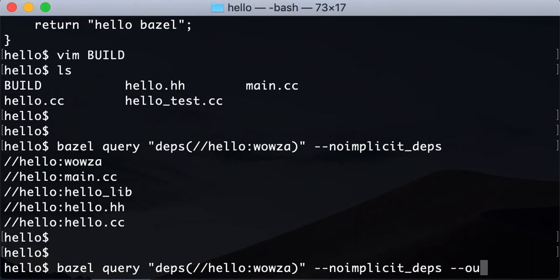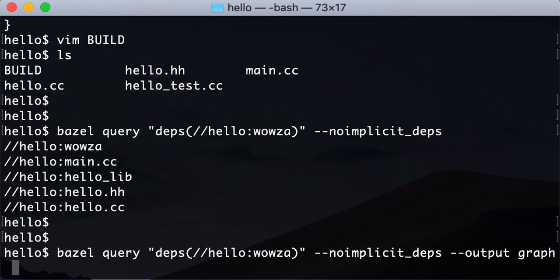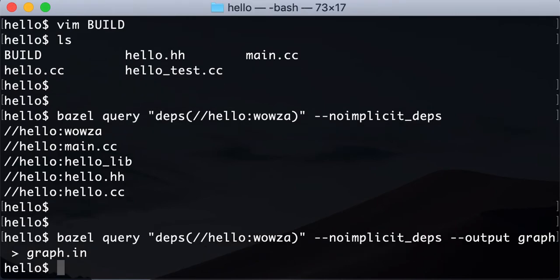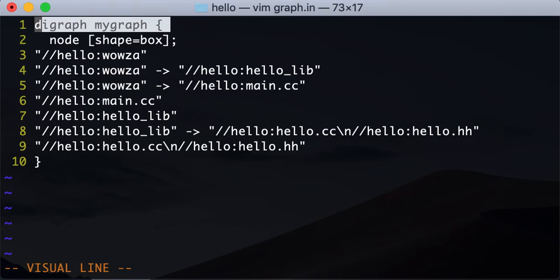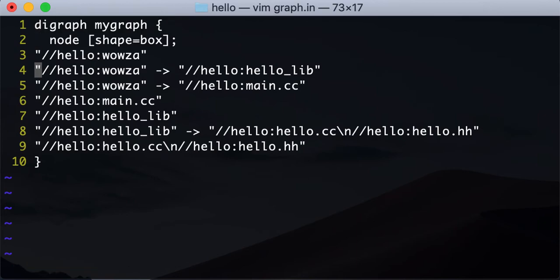You can say output graph and then pipe this to our graph.in. So if you open this graph.in file, I don't know if you're familiar with dot syntax, but this is basically dot syntax. It will just create the dependency tree.